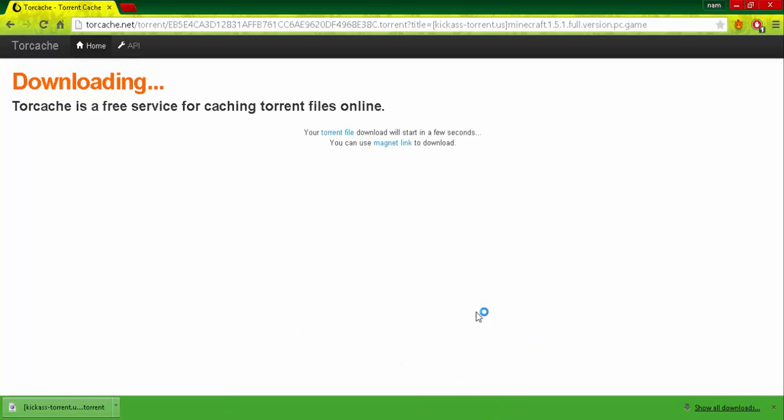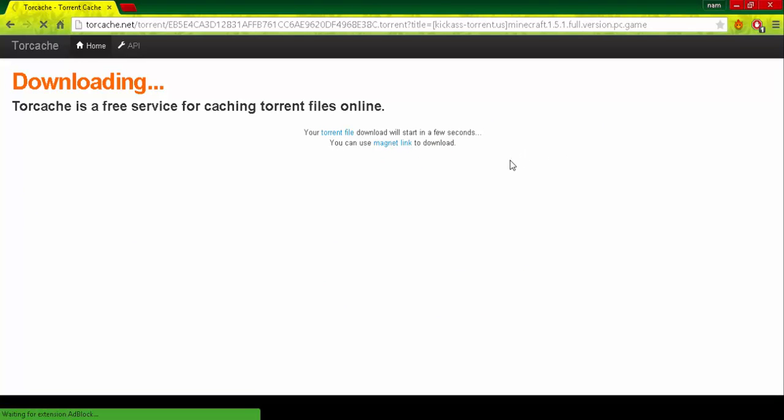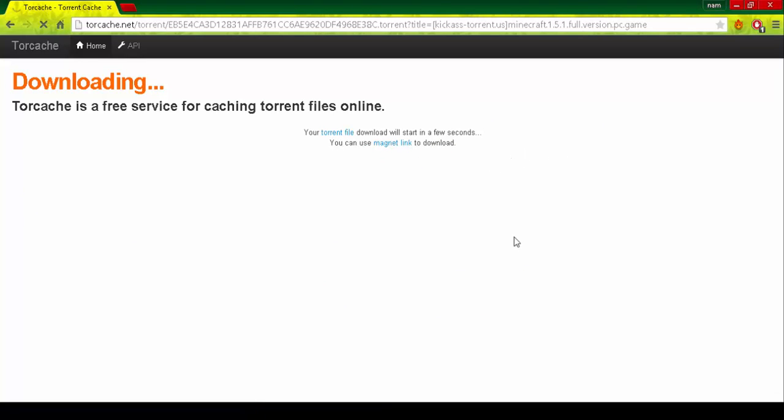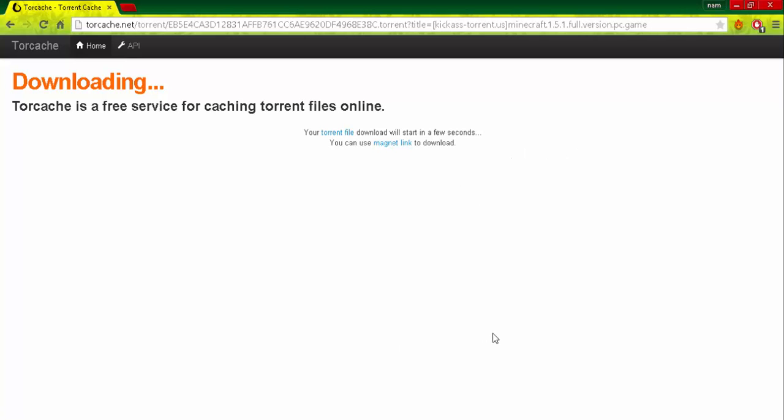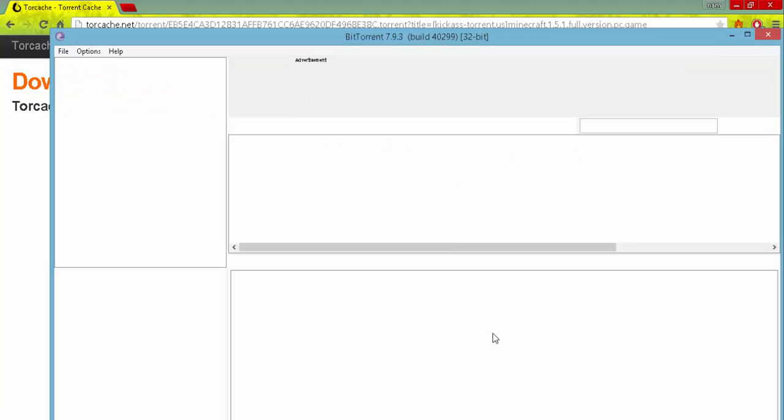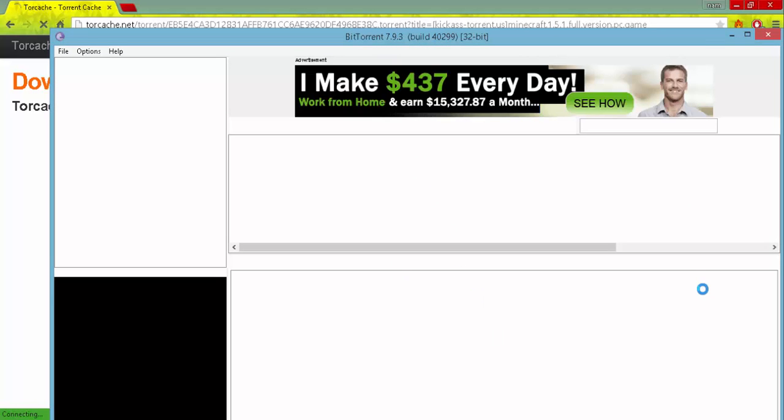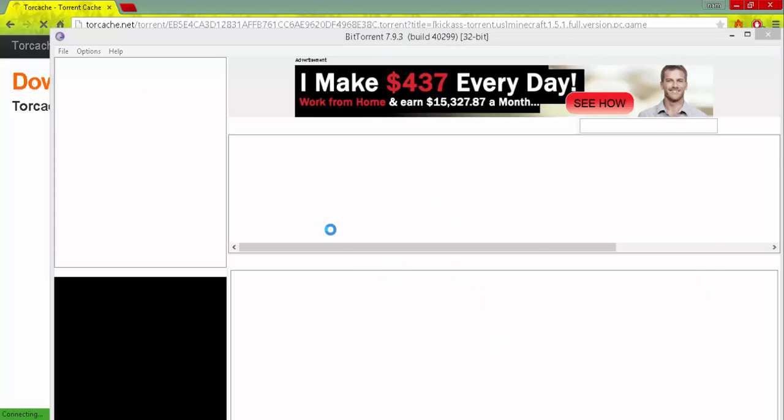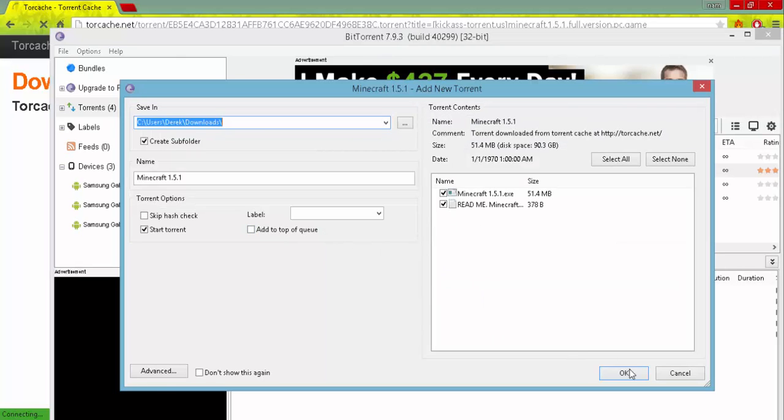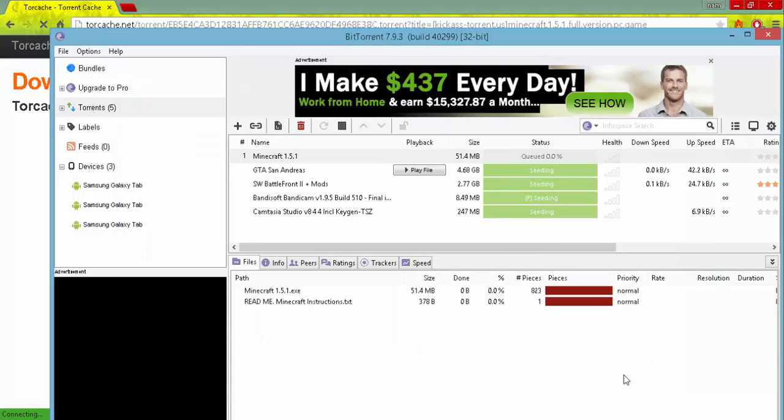And you've also got to make sure you've got a torrent client. So I'm gonna put a link in the description for the torrent client I use. Wait for that to open. Then you press OK. And I'll be right back guys when this thing's finished.